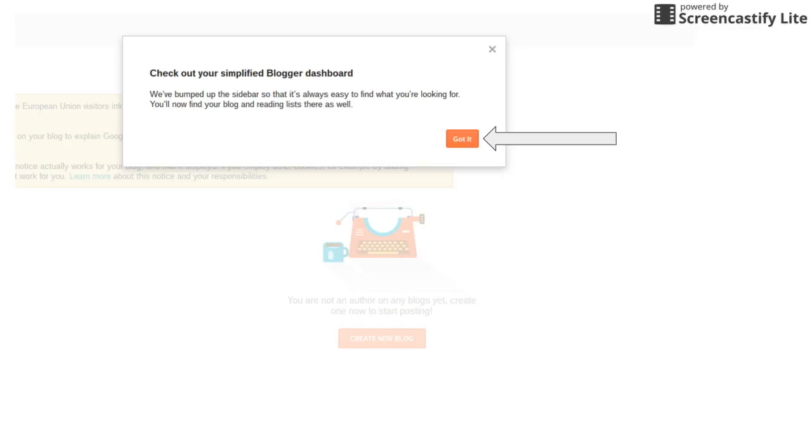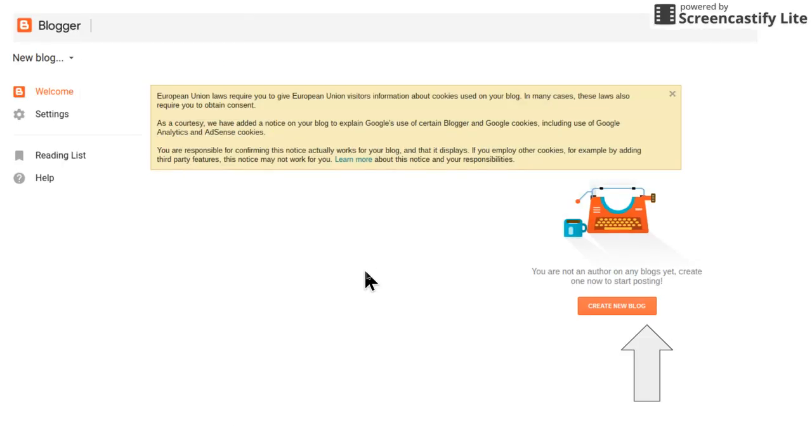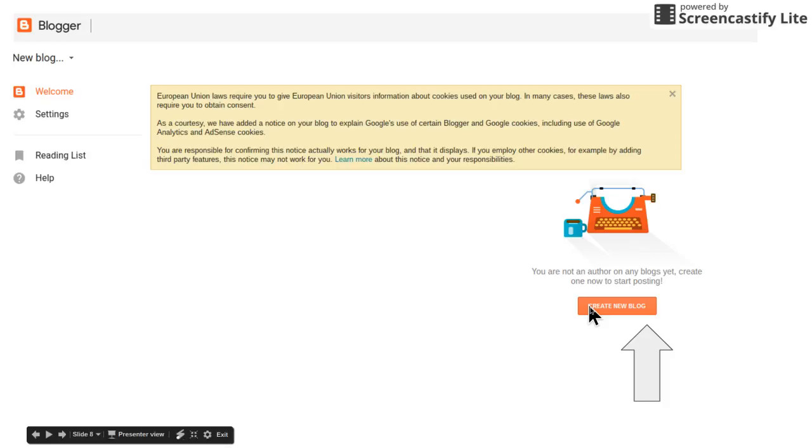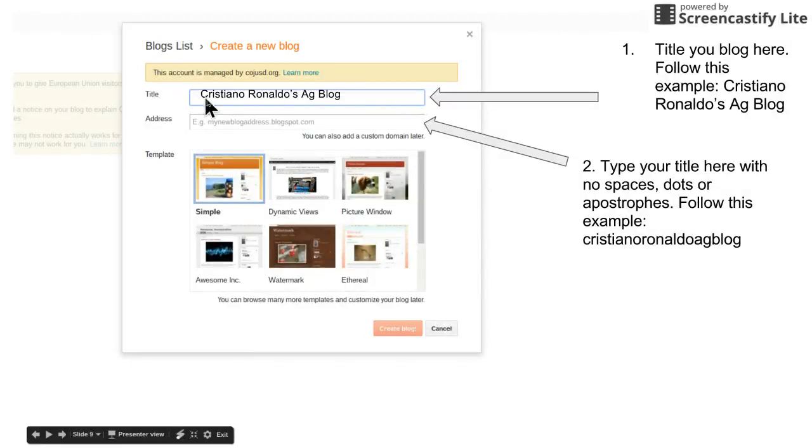Once it takes you to your dashboard, it's gonna give a couple of pop-ups. Each time you're gonna hit got it. Once you've cleared out all those little pop-ups, you're gonna click right here where it says create new blog.